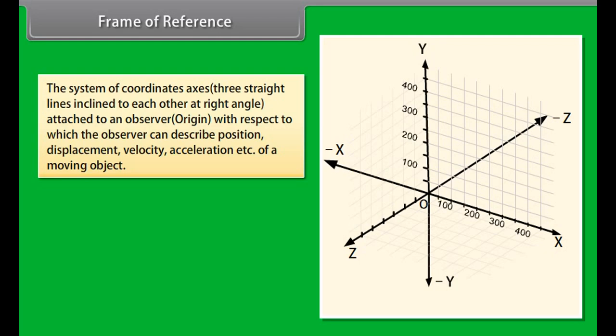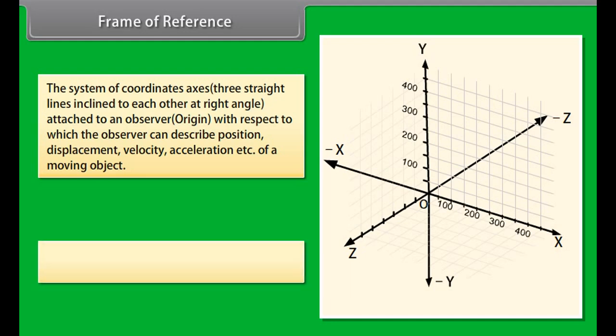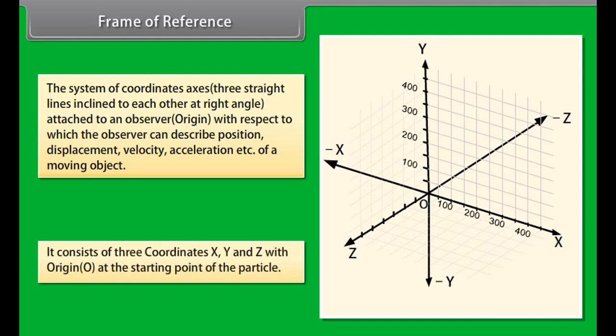Frame of reference: A system of coordinate axes — three straight lines inclined to each other at right angles — attached to an observer at an origin, with respect to which the observer can describe the position, displacement, velocity, and acceleration of a moving object. It consists of three coordinates: x, y, and z, with origin O at the starting point of the particle. Motion can occur in one, two, or three dimensions.